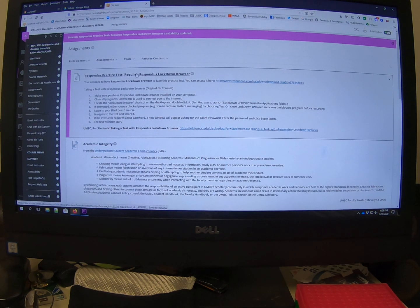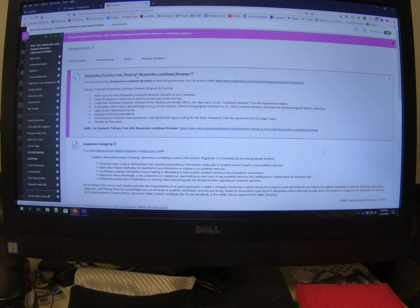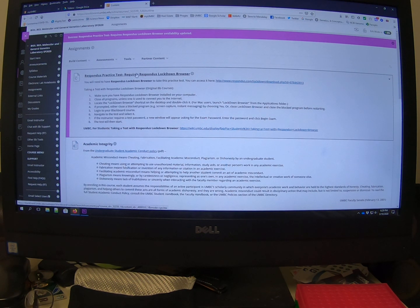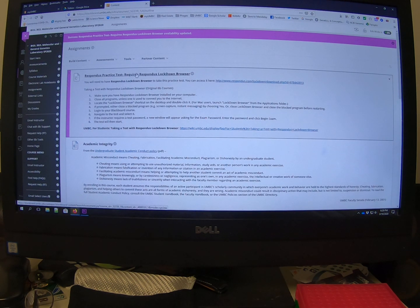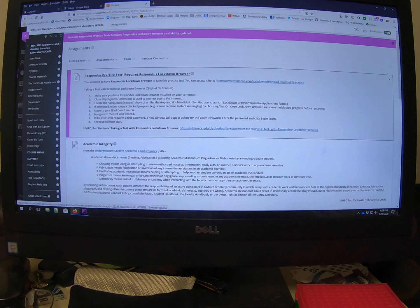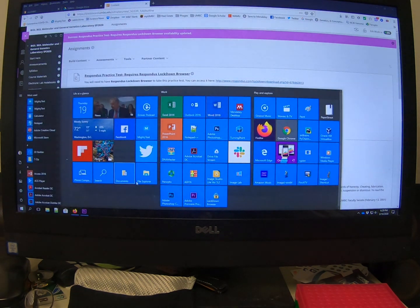You can start the exam here if you like, but all it's going to do is tell you, hey, you can't do it here. You got to open Respondus. So my advice, download and install Respondus and then start it from there. That's what you're going to have to do anyways. So that's what I'm going to do.